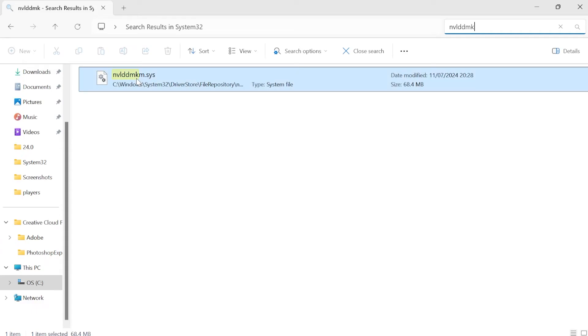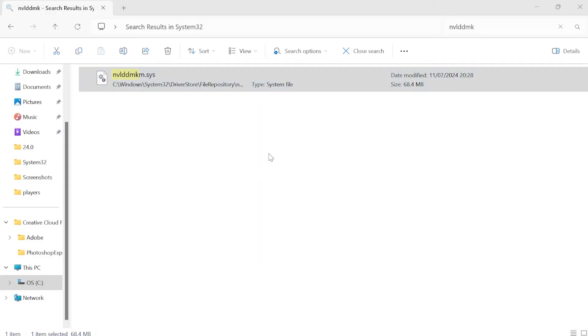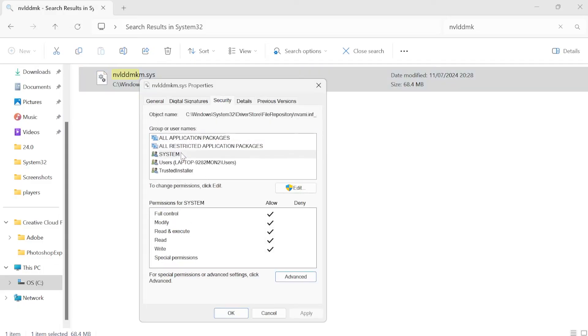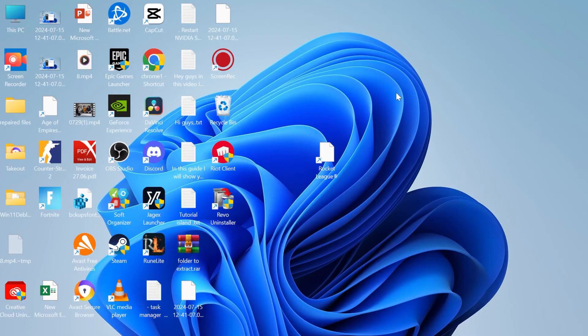We need to right click on this file, come over to properties, inside of the security tab, and inside of permissions we just need to make sure system is set to full control here. Make sure there's a tick next to allow, then press apply and ok to save your changes. You need to restart your computer in order for these changes to take effect and then you can try to see if that fixes the issue.